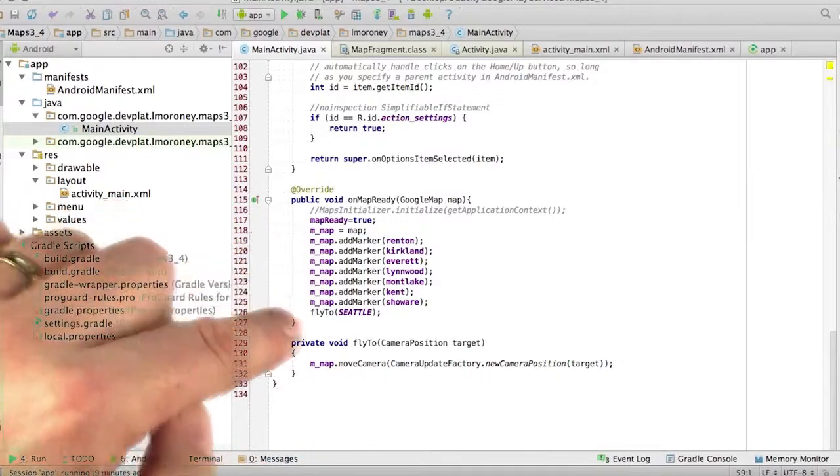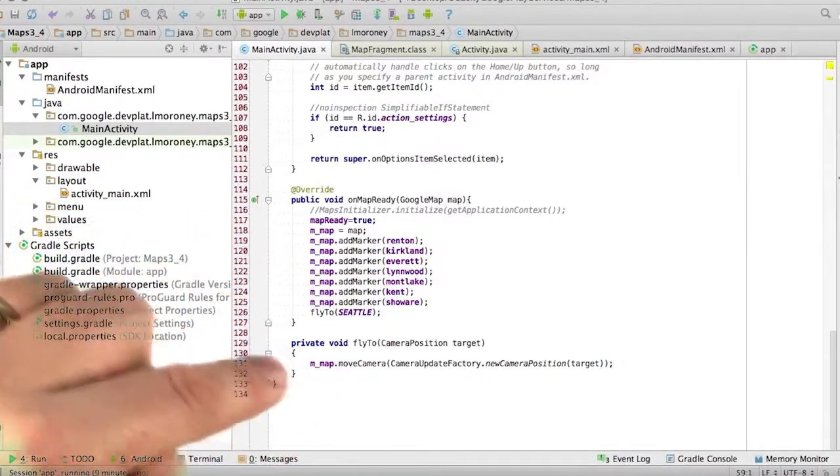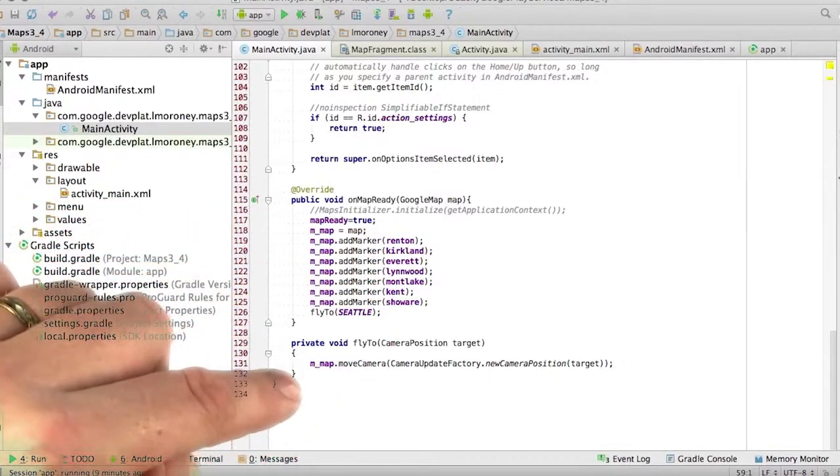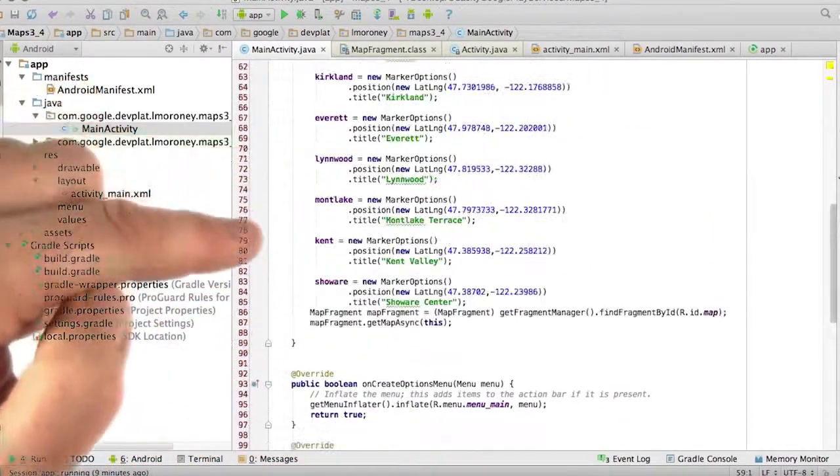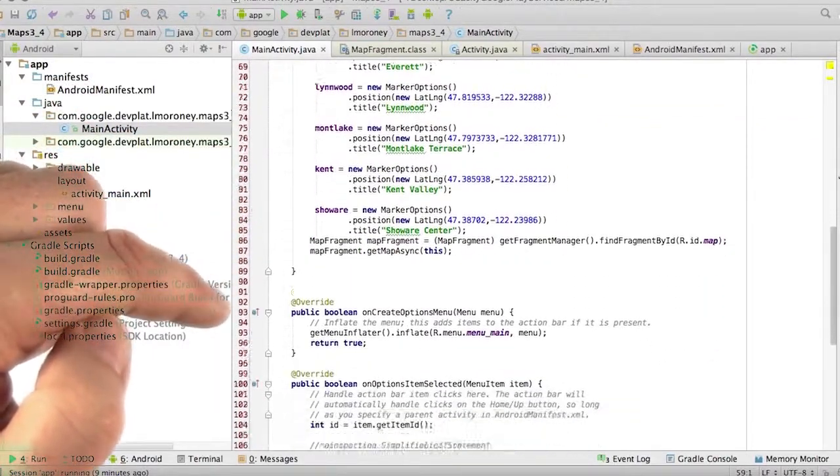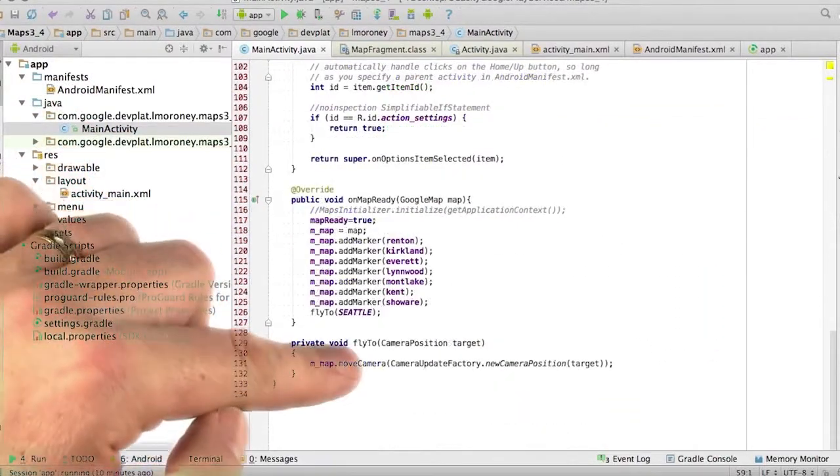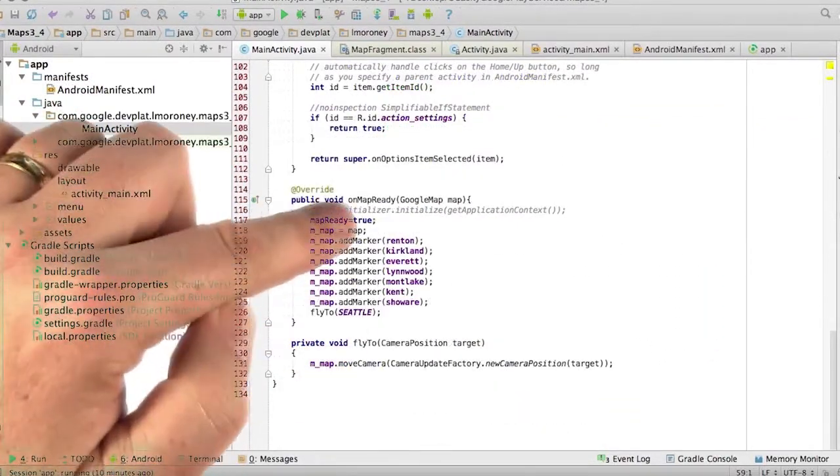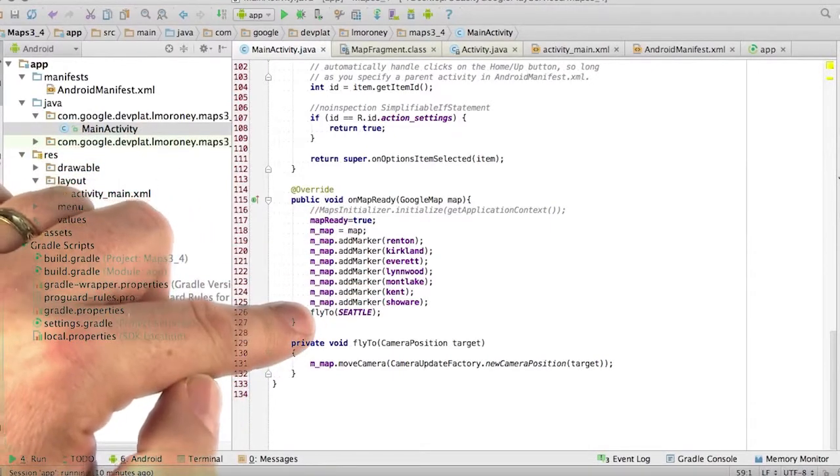I haven't put any FlyTo to the particular rinks. The only time FlyTo has been called in this application is right at the beginning when I say FlyToSeattle. And the only time that the FlyTo function is called is in the onMapReady when I fly to Seattle.